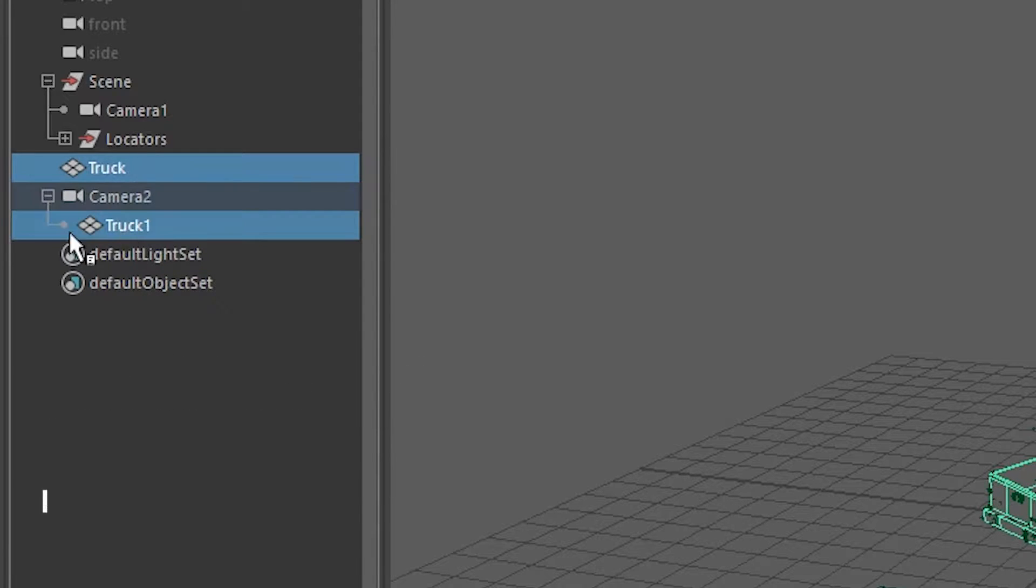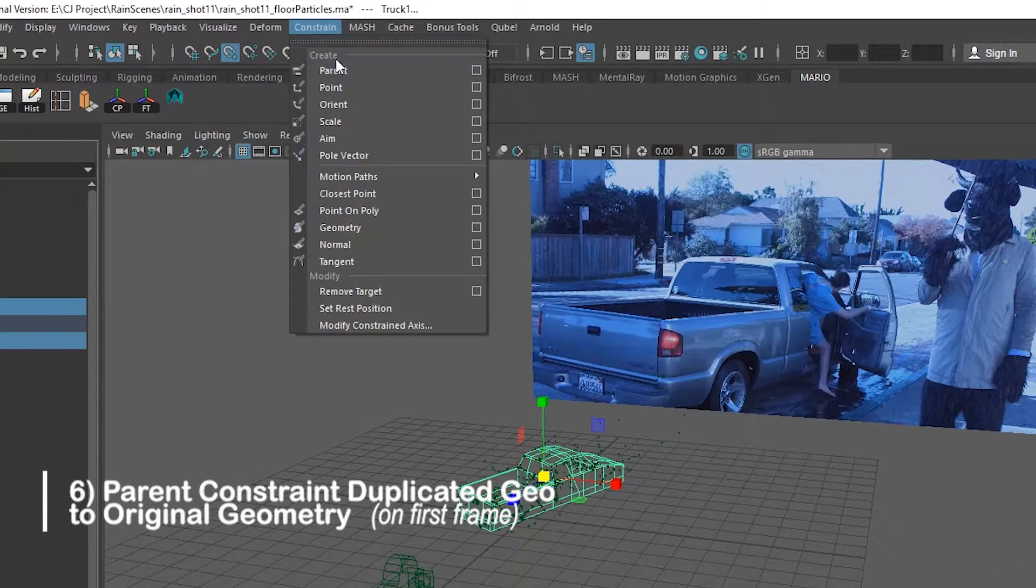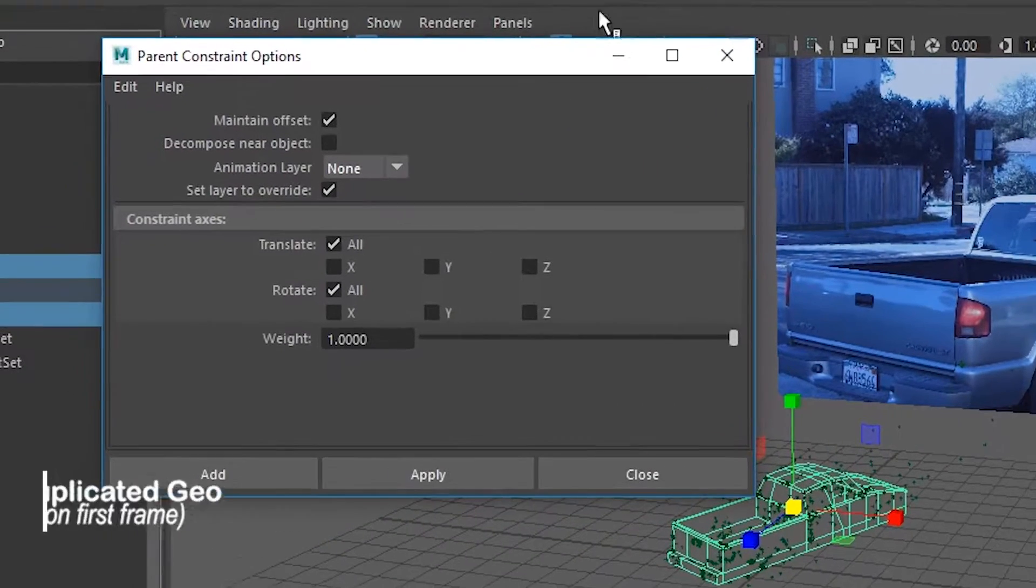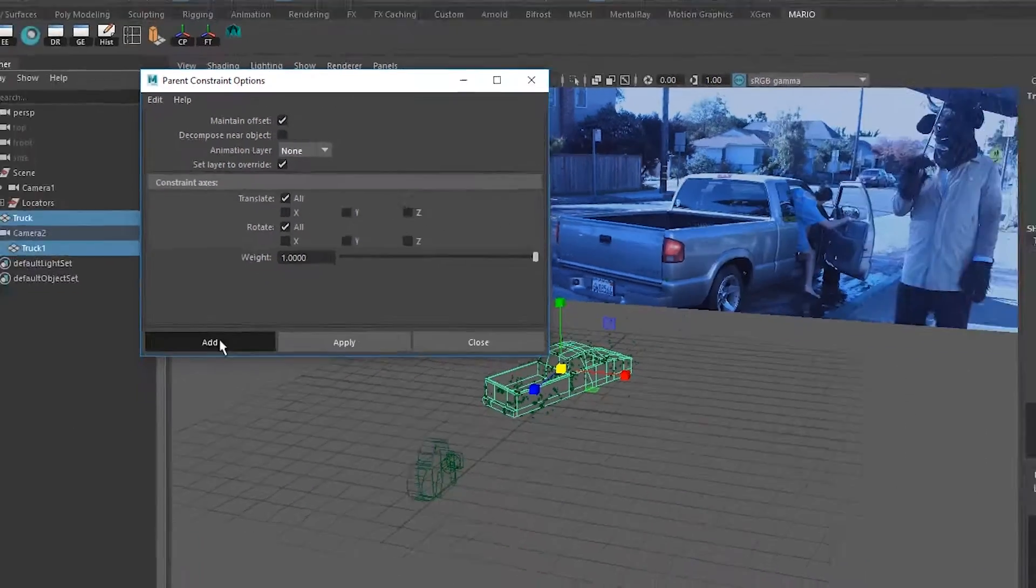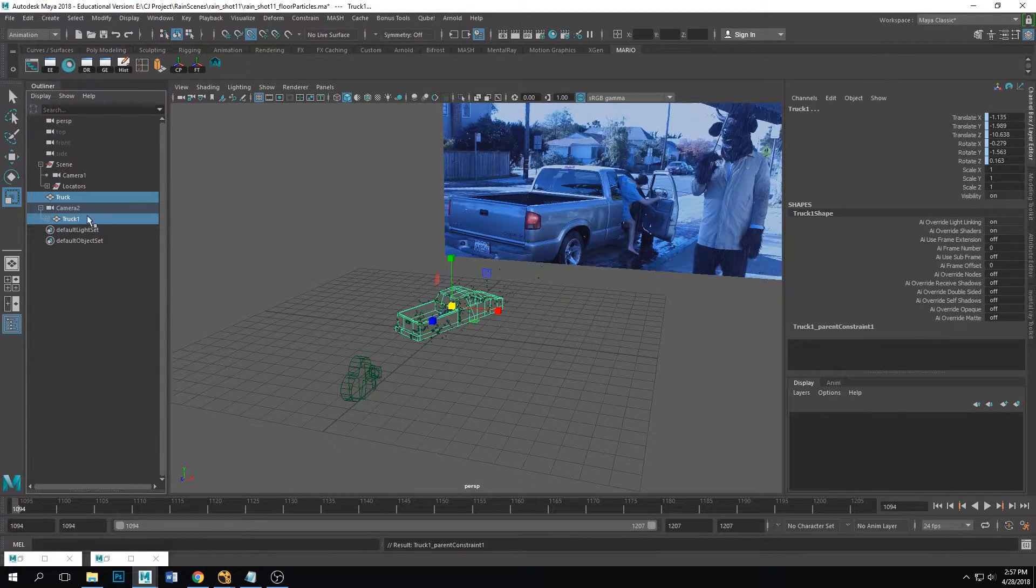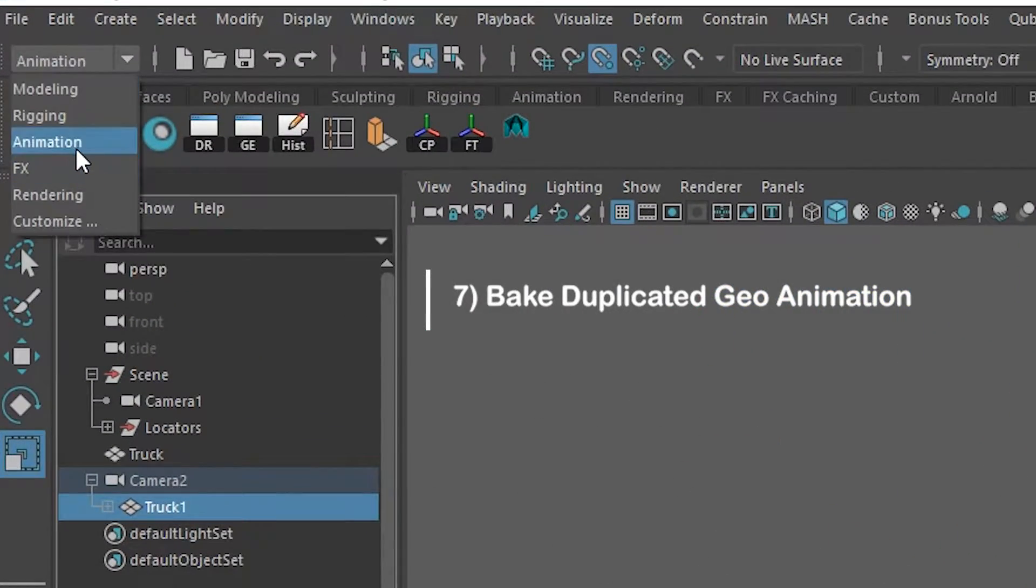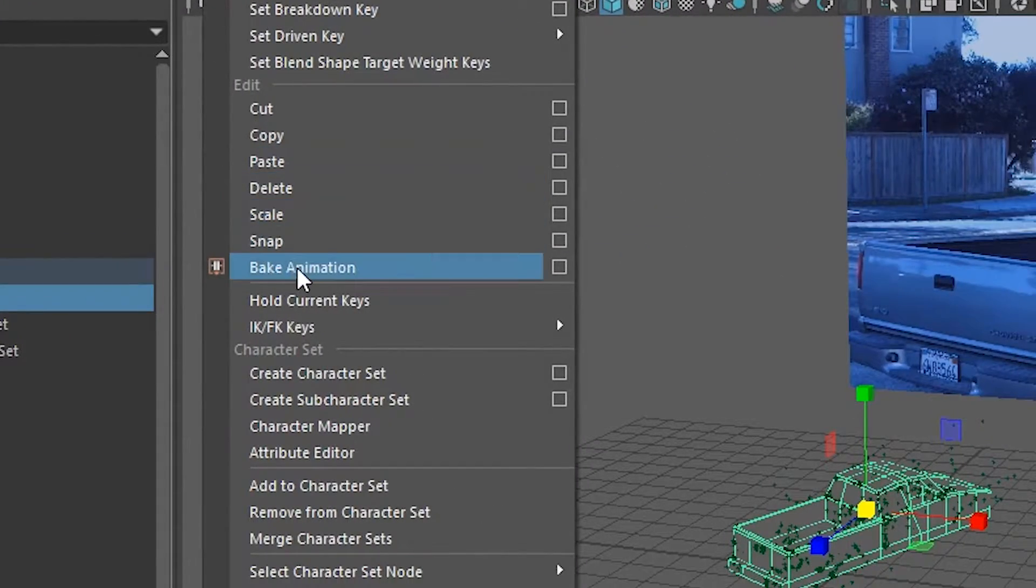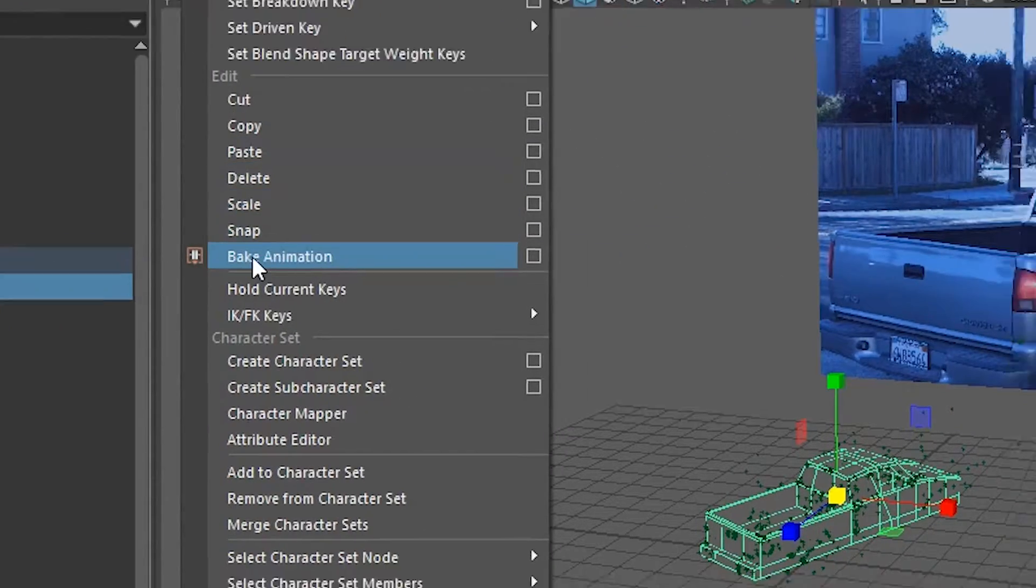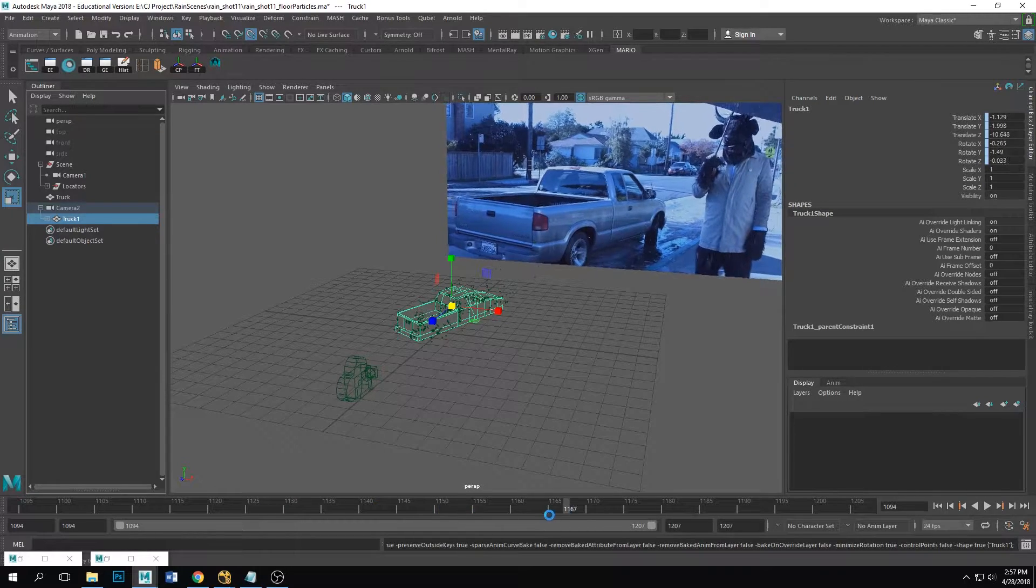Select the original geometry and the duplicated and add a parent constraint. Go to the options box and make sure to just copy these settings. And now you're gonna want to bake this animation, so you're gonna go ahead and select the duplicated geometry, go to animation, go to key bake animation, and it should bake the whole thing.